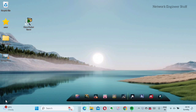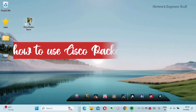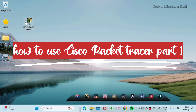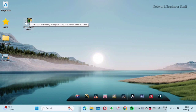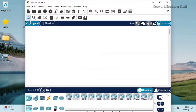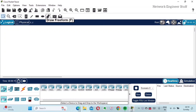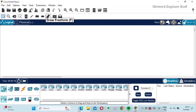Hi guys, this is Aman and welcome to Network Engineer Stuff. In this video we are going to see how to use Cisco Packet Tracer. In the previous video we saw how you can download Cisco Packet Tracer for free — you can find the link in the description. So in this video we are going to see how we can use Cisco Packet Tracer, and this is how the interface looks.